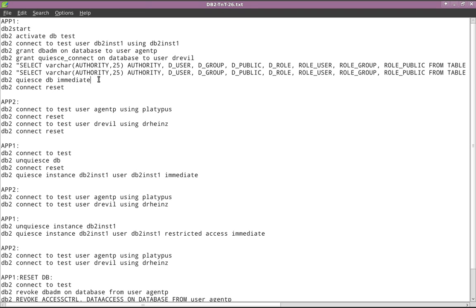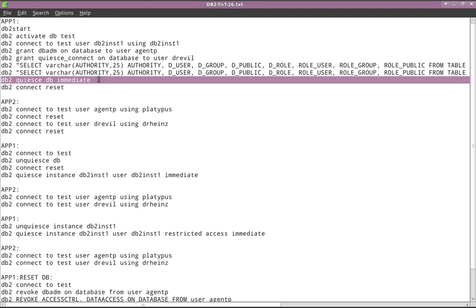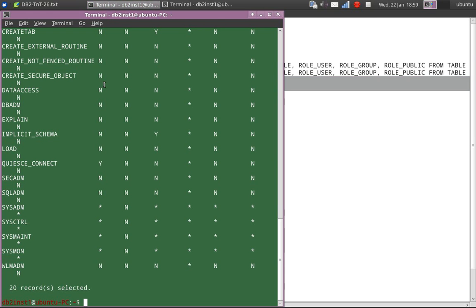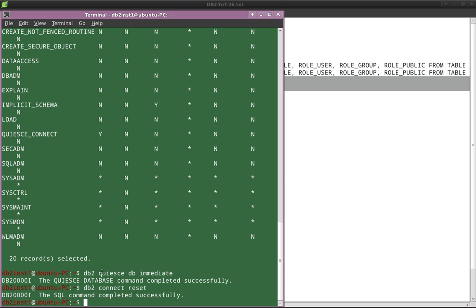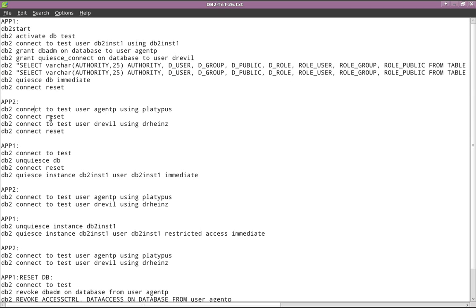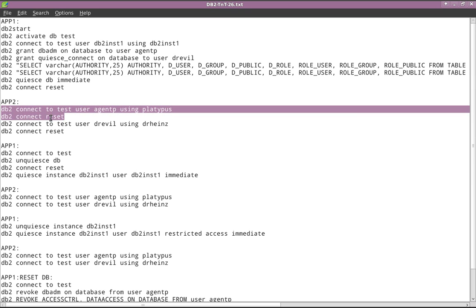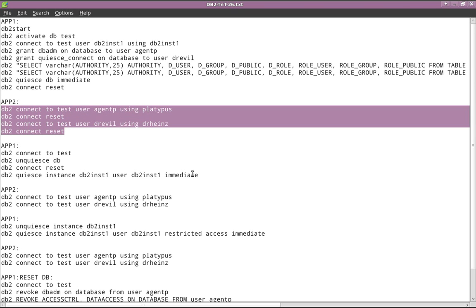Now I'm going to quiesce the database and do a CONNECT RESET. I have quiesced the database and done a connect reset. Now in app two, I'm going to connect to the database TEST as user agentP using password 'platypus', and doing a connect reset since the database is quiesced. We would expect that nobody can connect, but since agentP has DBADM access and Dr. Evil has QUIESCE CONNECT access, both connections will be possible.